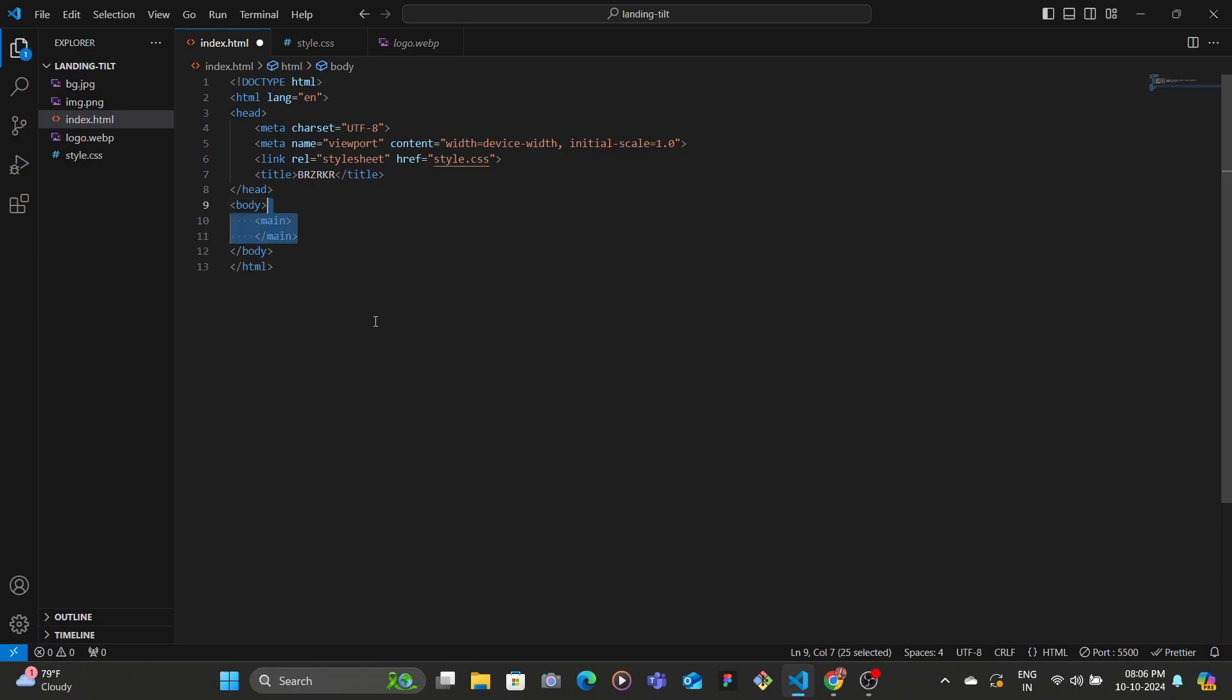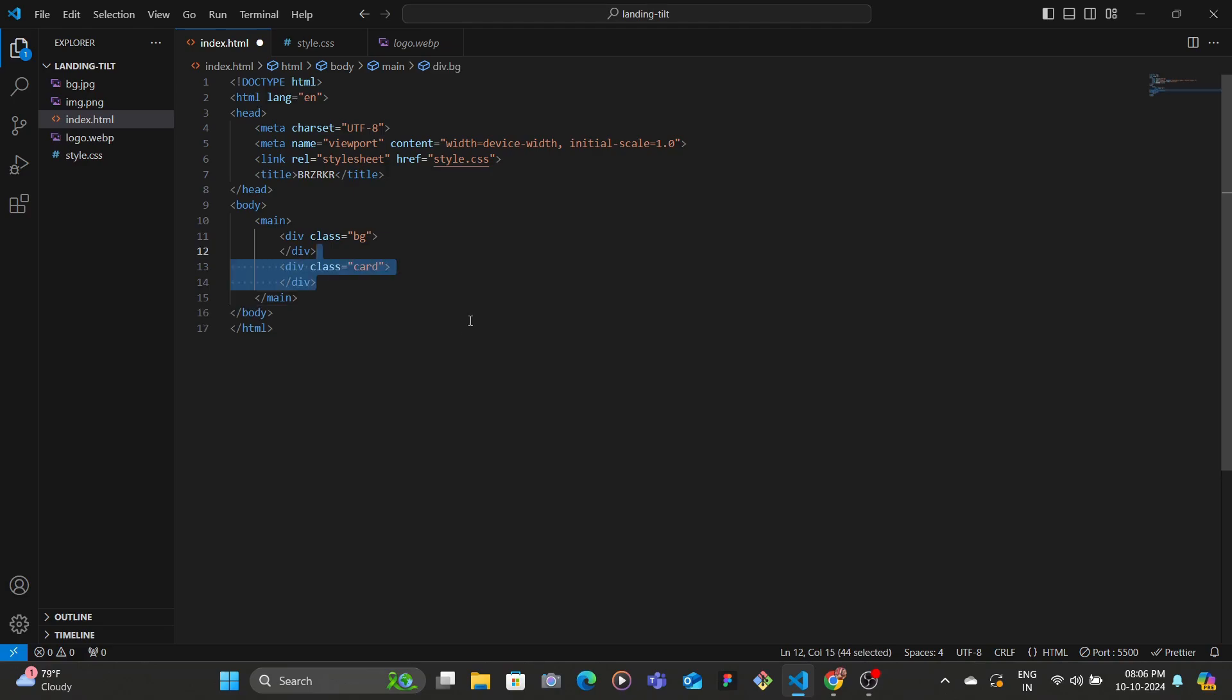And then within that we're gonna have the BG for the background, the blur background, and here we'll have the card which is basically the main content. Then within the BG we're going to add the image.